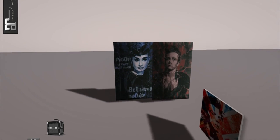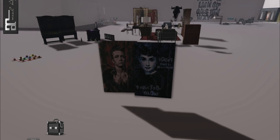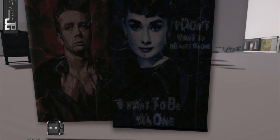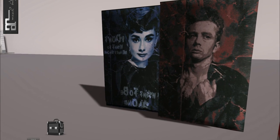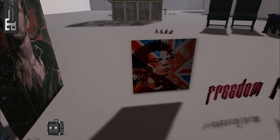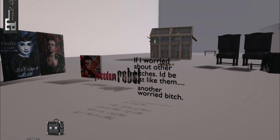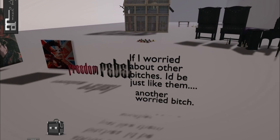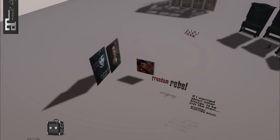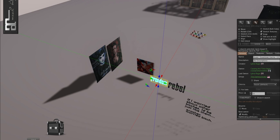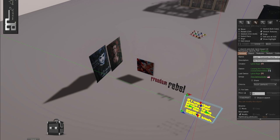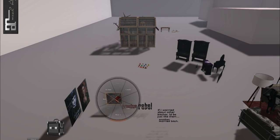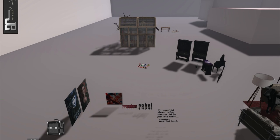There's just a bunch of few posters. Freedom. Rebel. If I worried about other bitches, I'd be just like them. Another worried bitch. And these are all, I believe, one-lane impact. Oh, that's two. This is nine. This is five. So it's all very random. This is ten. And this is one. Over here. And what store was this? Sorry. Oh, it's Quasi. I've never heard of them before. They're new for me.